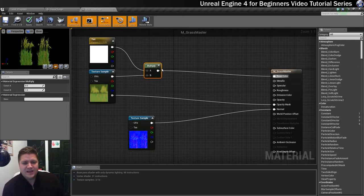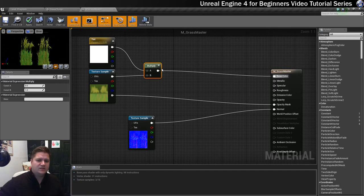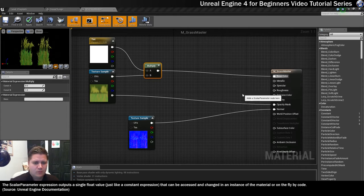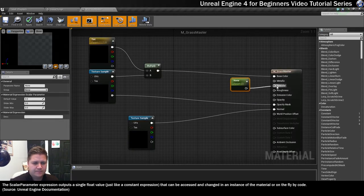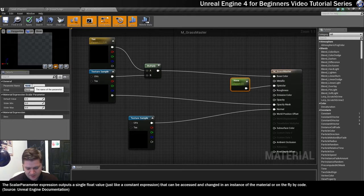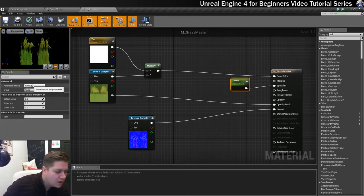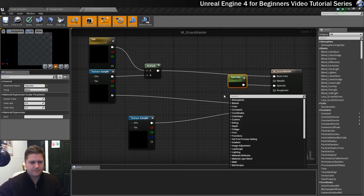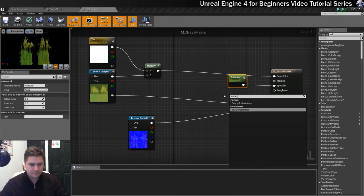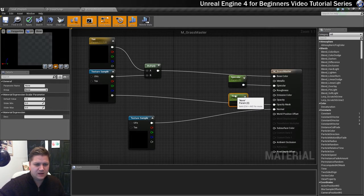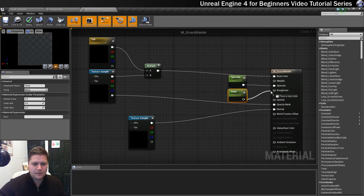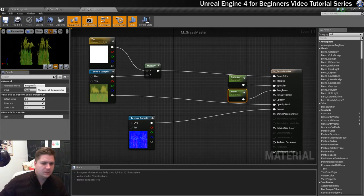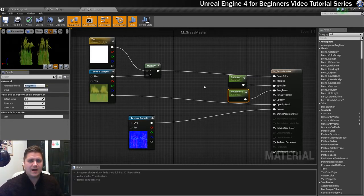The next thing I want to do is get some parameters in for the specular and the roughness so I can change those in the instance later. So we're going to have a couple of scalar parameters. One here going into specular — I'm going to name this 'specular'. And another scalar going into roughness — I'm going to call it 'roughness'. Now I'll be able to change those and get them how I like in my material instance.